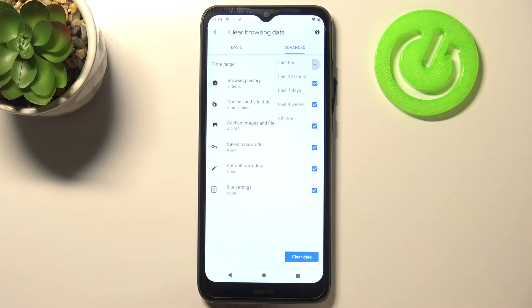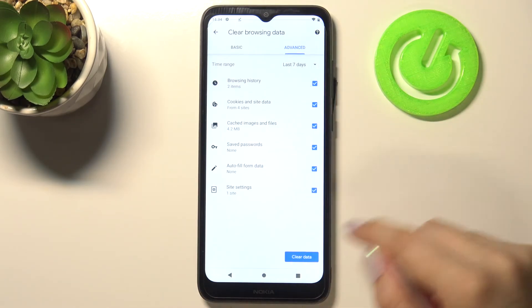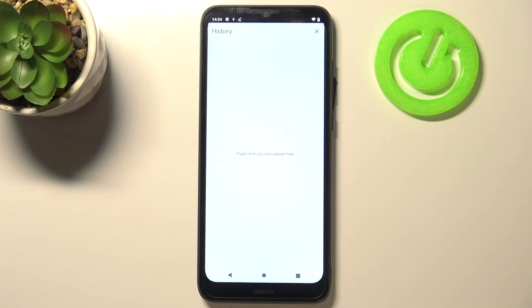What's more, we can change the time range — from last hour to, for example, last seven days. Once you're ready, tap on 'Clear Data,' and as you can see, the history is now empty.